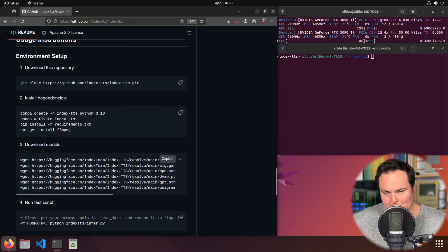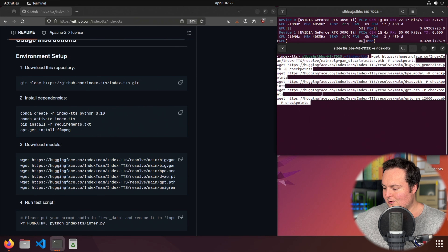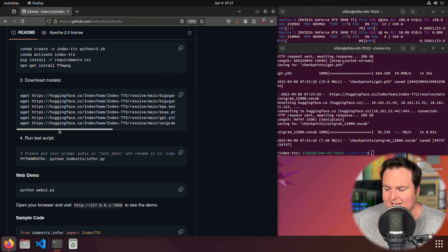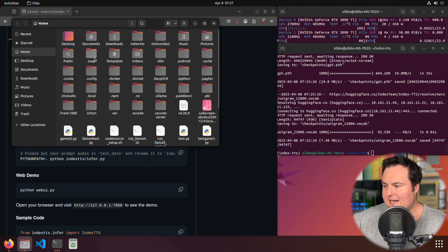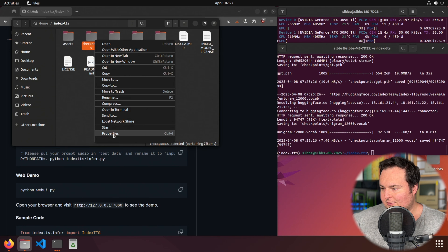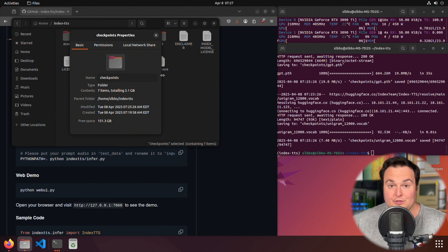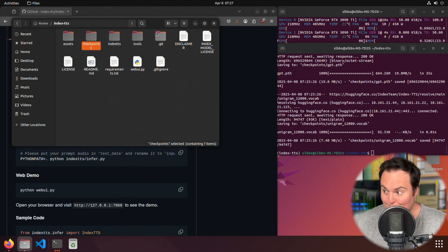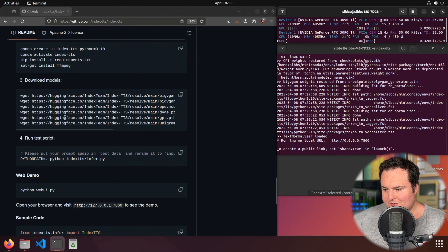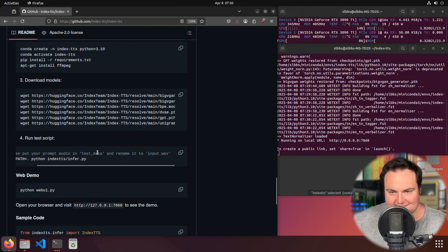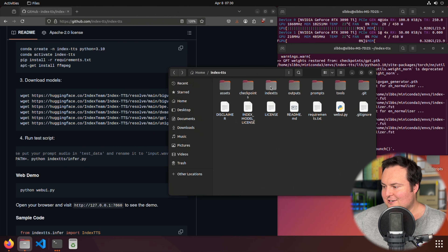They provide a simple copy-paste for all of the required model files. The models downloaded very quickly — they're placed in the checkpoints folder. The total download size is only 3.1 gigabytes, not too big, which hopefully bodes well for VRAM utilization being pretty low. Step four tells us to run a test script which involves putting your prompt audio in the test data folder.